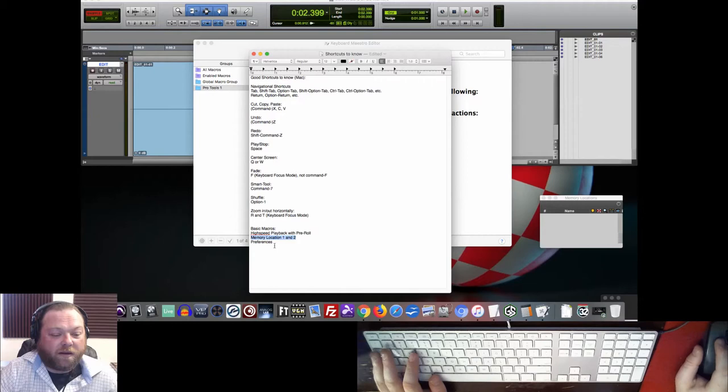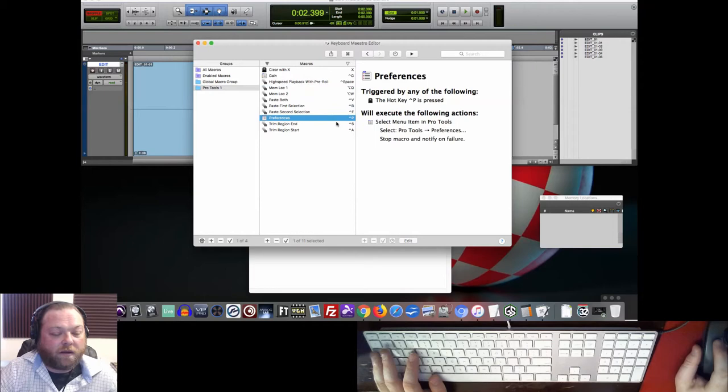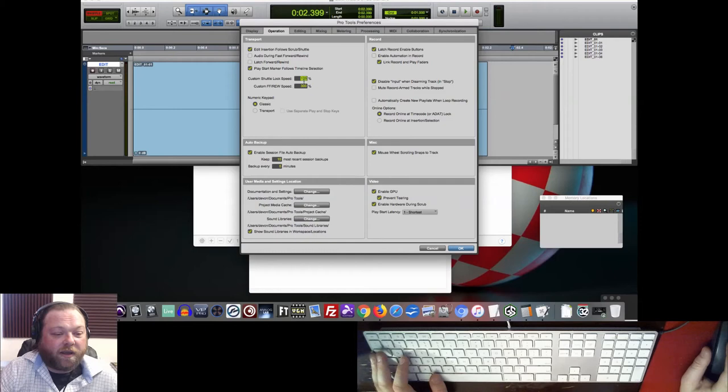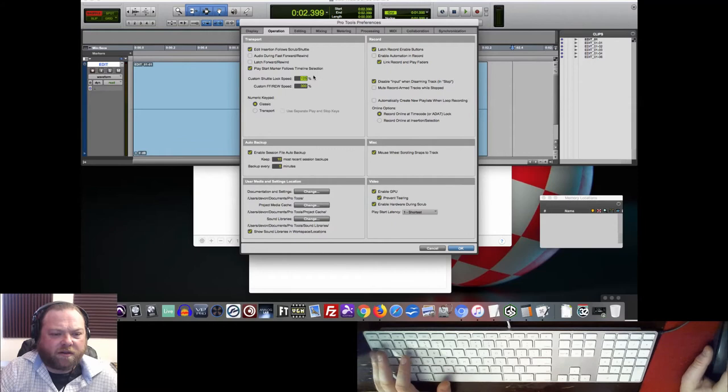And then I like to set up a preferences macro right here. As you can see, control P takes me to preferences. I don't know why Avid doesn't just have a keystroke for preferences. But anyway, one of the main reasons is as I'm editing a book, I end up starting at kind of a moderate, modest custom shuttle lock speed. But then I'll quickly try to gun it up to what I think I can handle for a particular reader, depending on their speed and pitch, et cetera. So you want to be able to access that quickly. So control P.